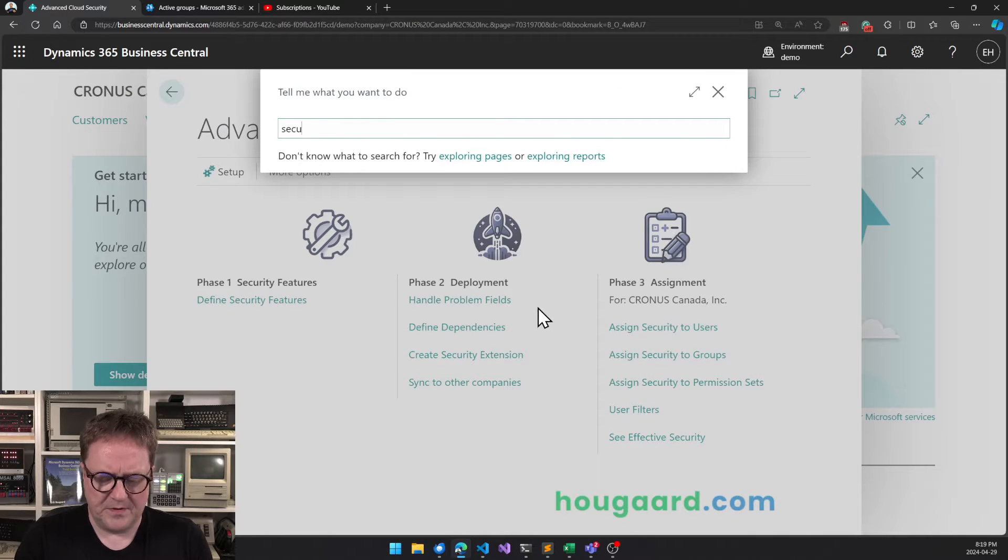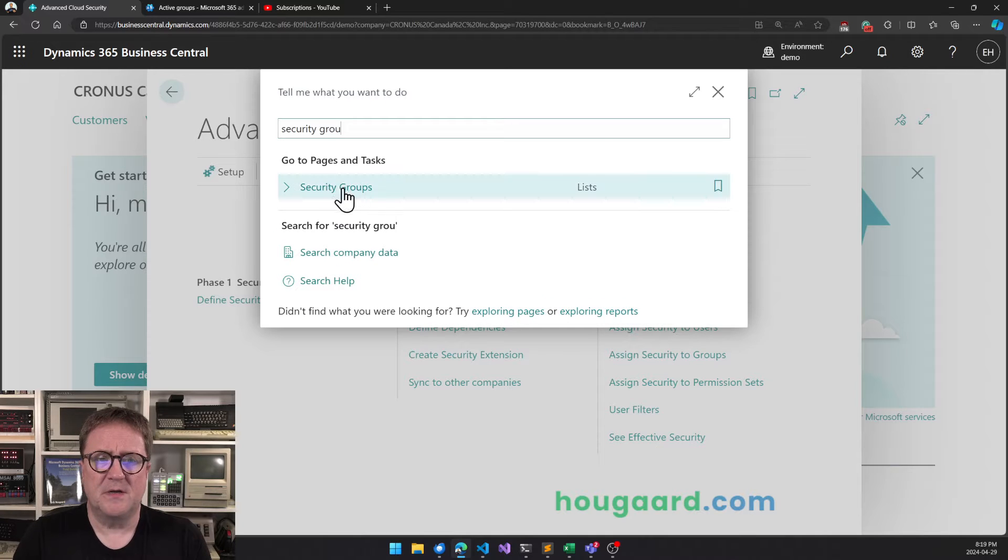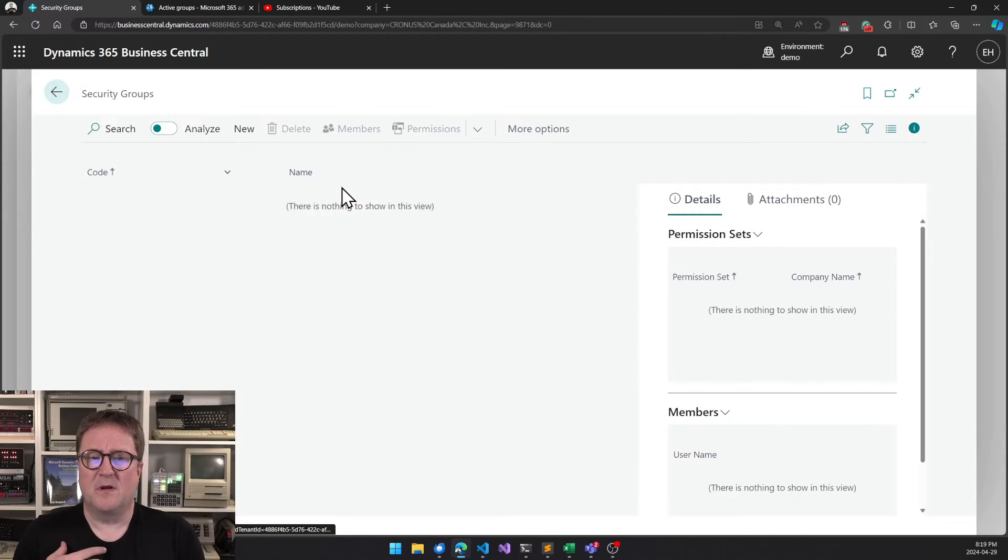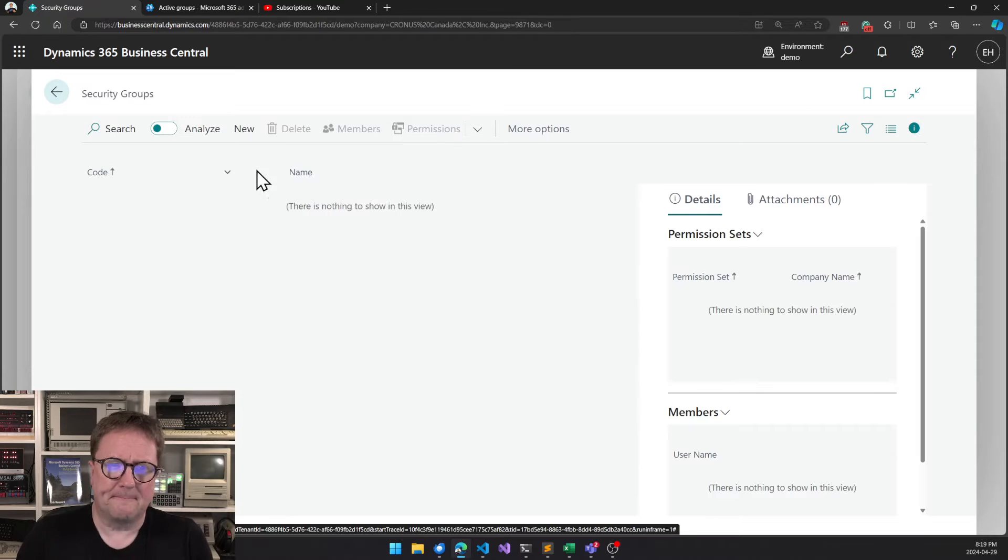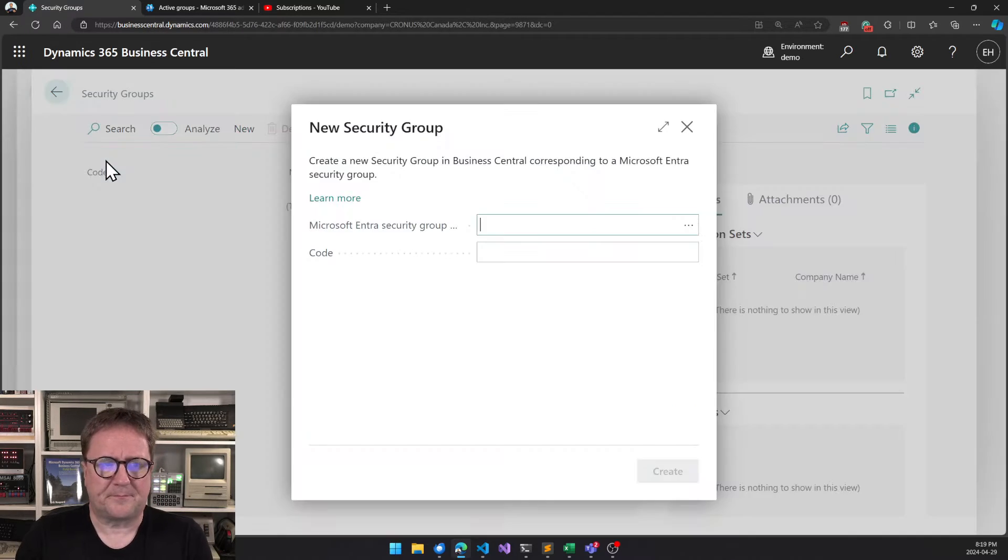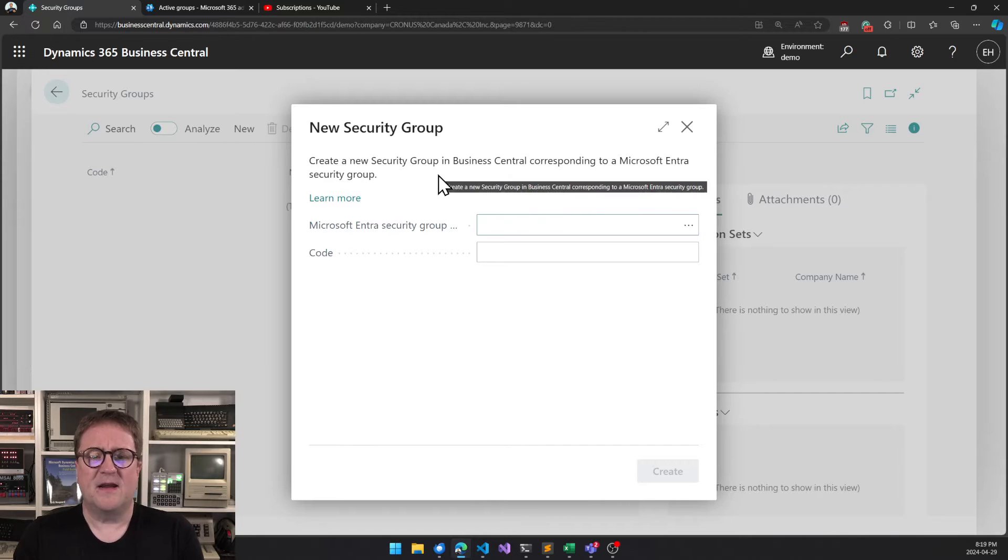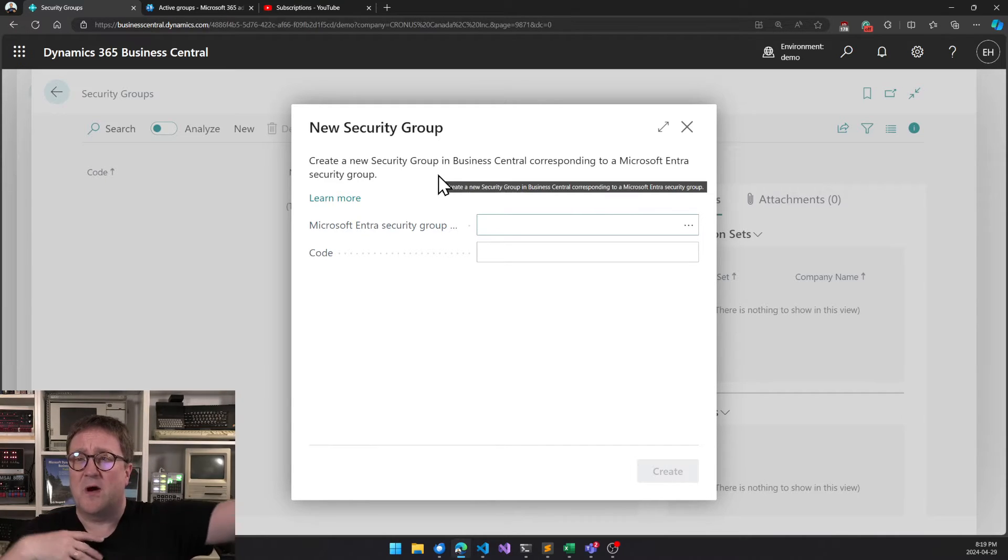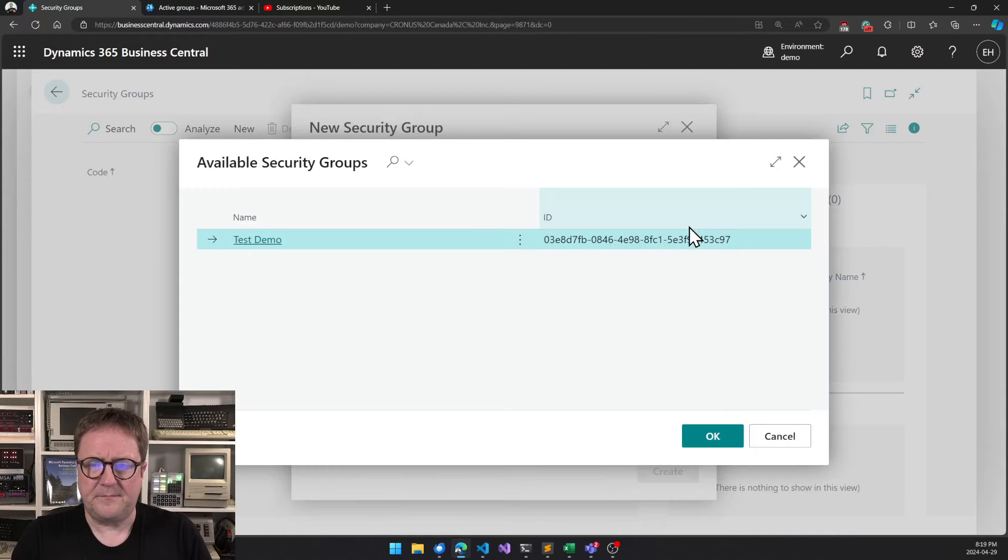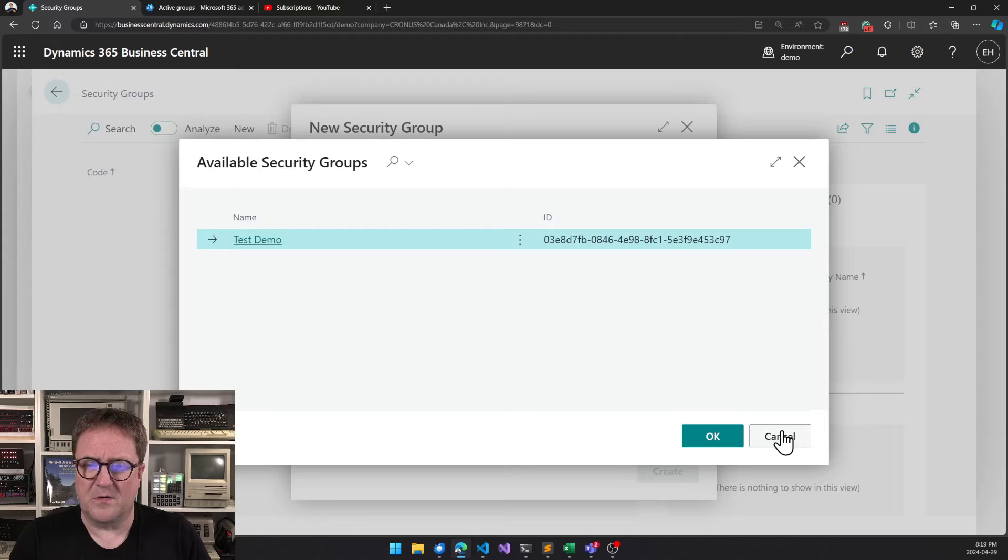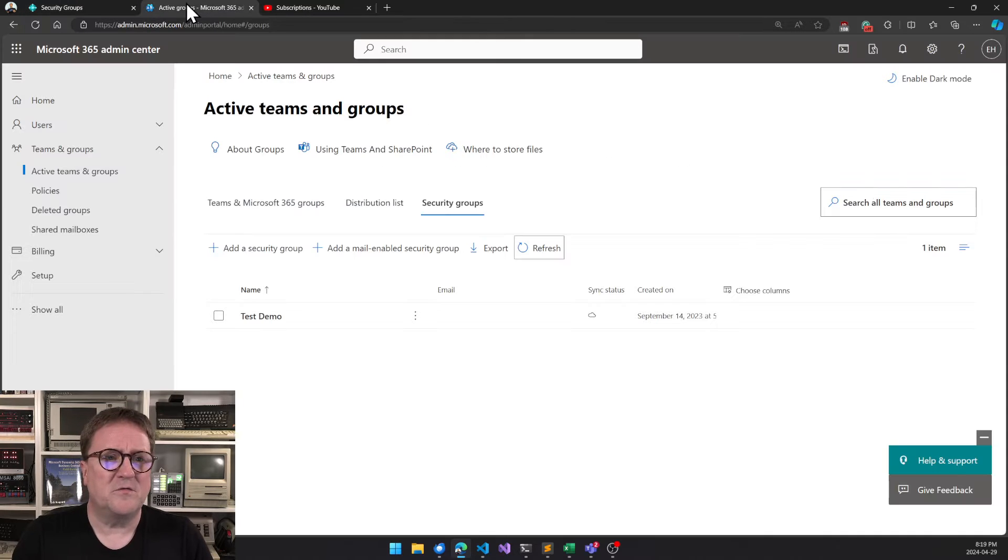So I can open security groups in Business Central. This is standard Business Central, and I get another empty screen, but I can click new. In this case now it allows me to go out into Microsoft Entra and find a group. We can see here that there's only one called Test Demo.